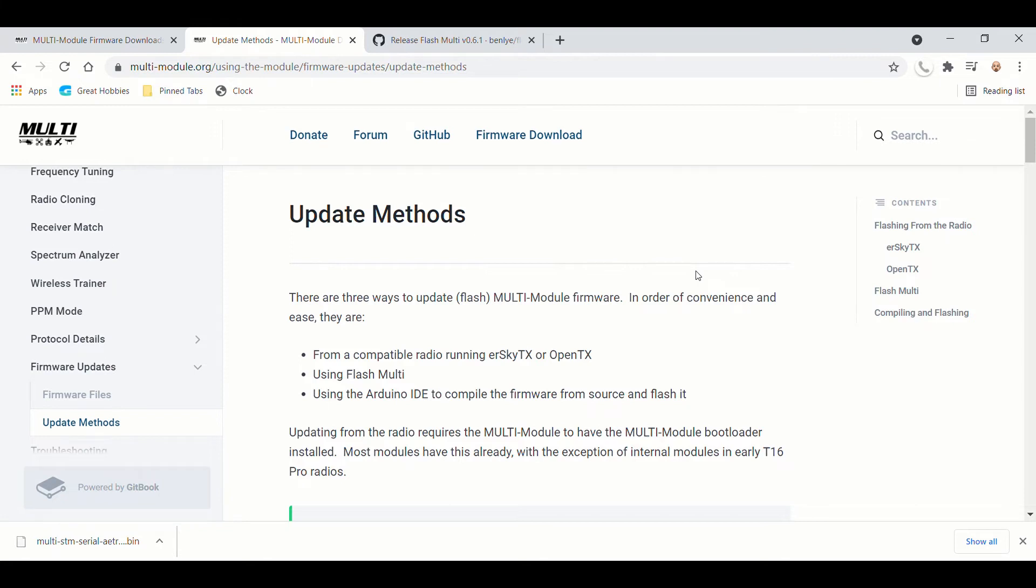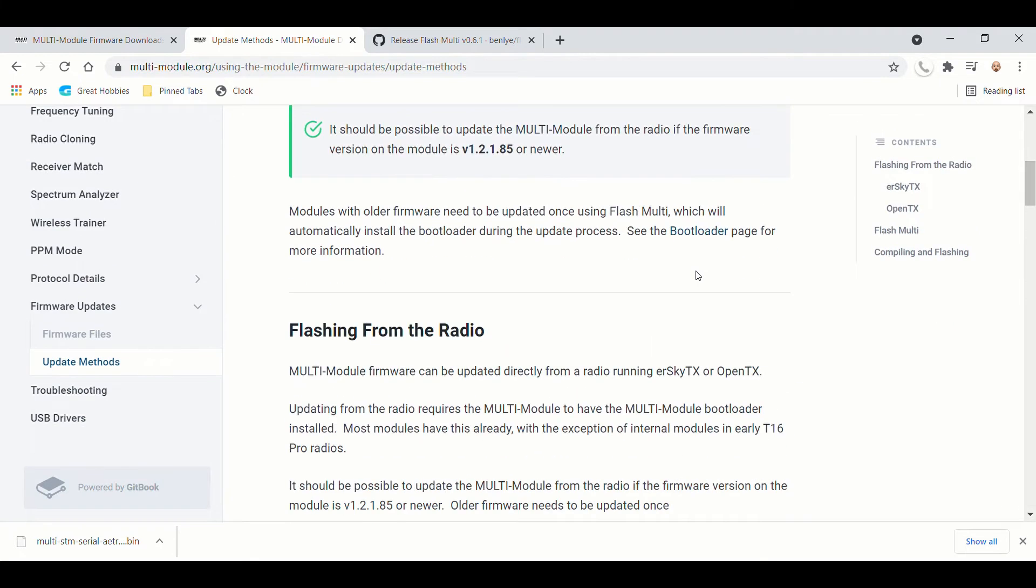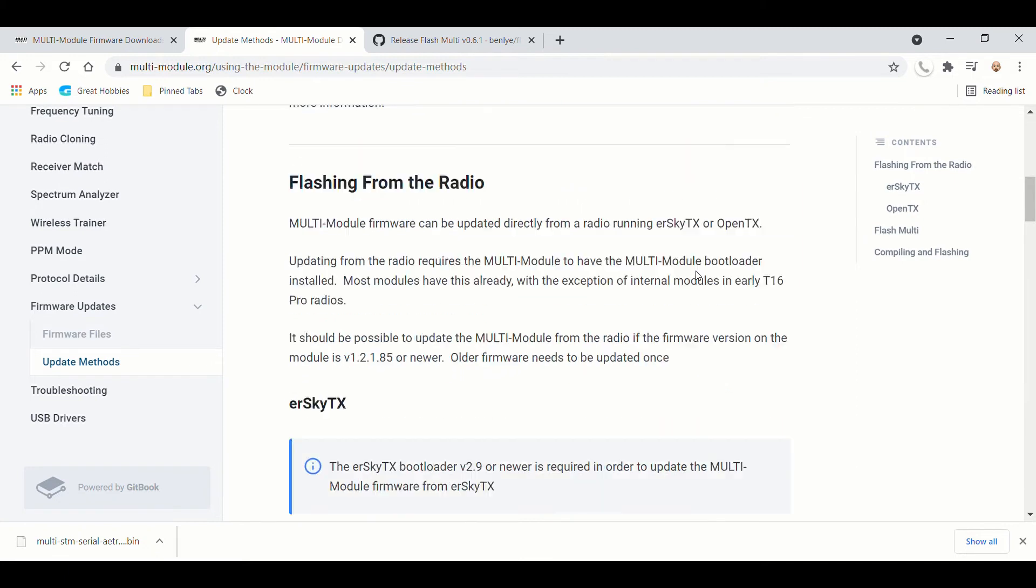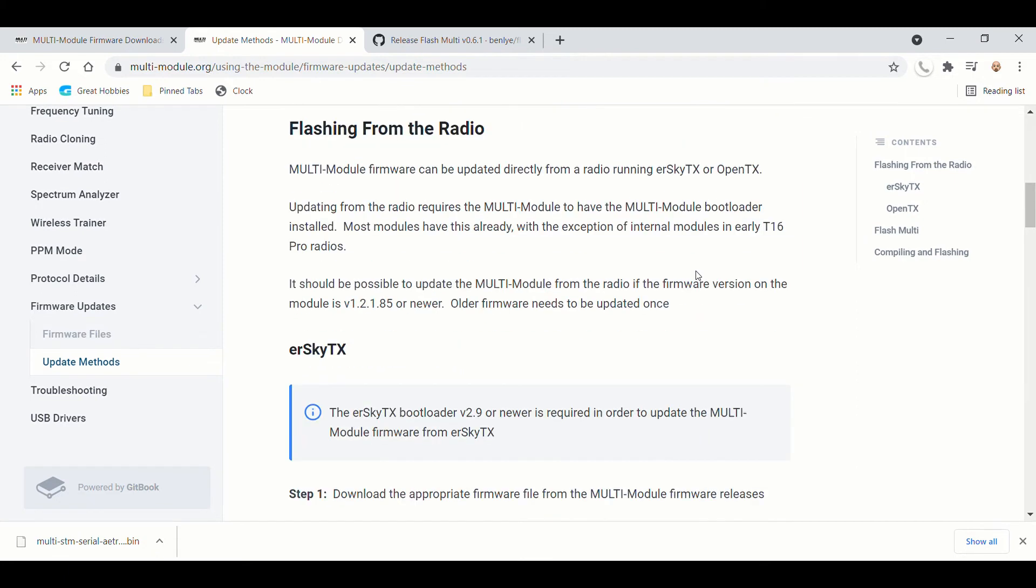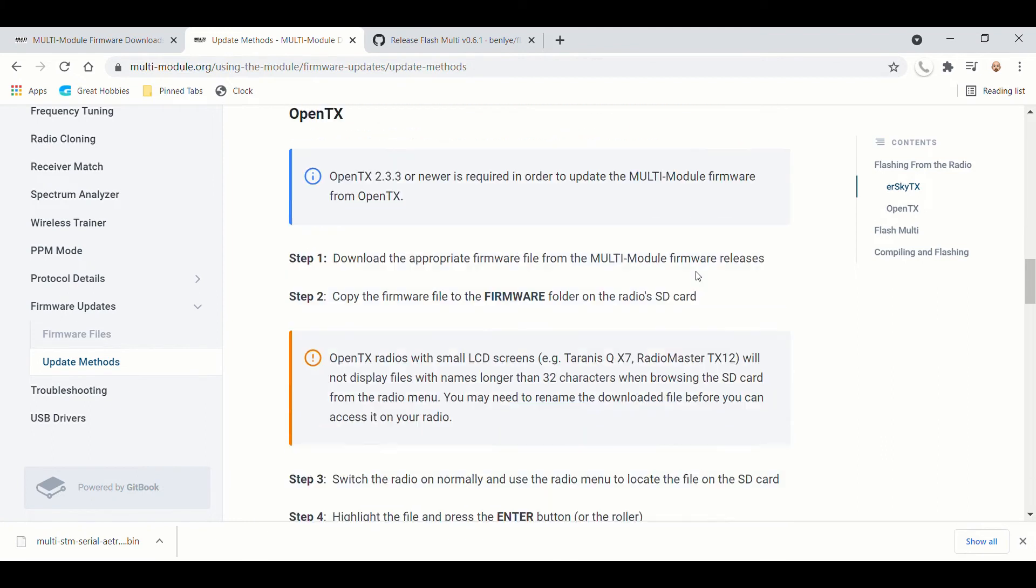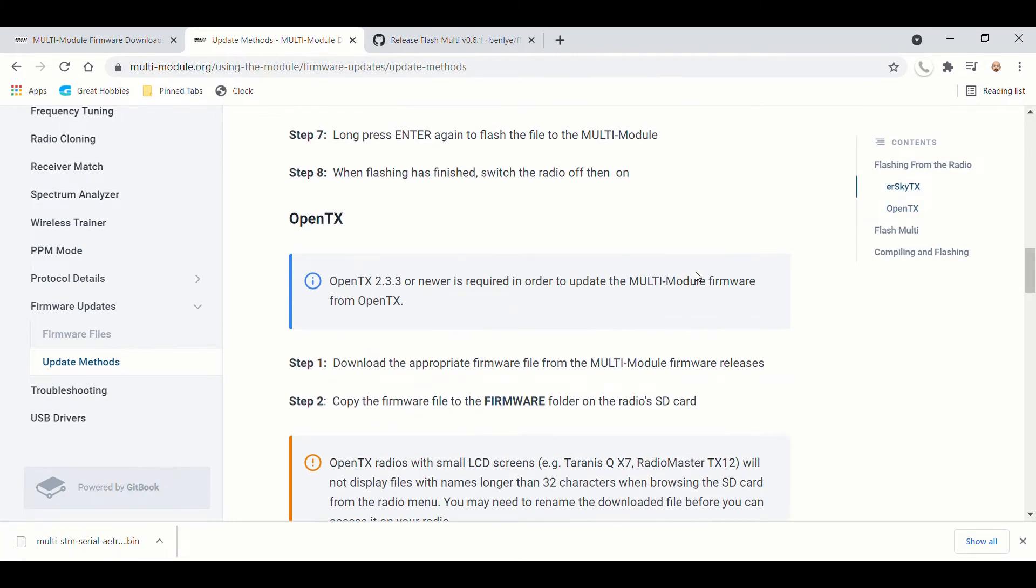So what we're going to do is we're going to scroll down here. First is updating it from the radio, which does not work from the Tango 2. The next section is through OpenTX. The Tango 2 is not running OpenTX. It's running Freedom TX currently as of this video. So that won't work,